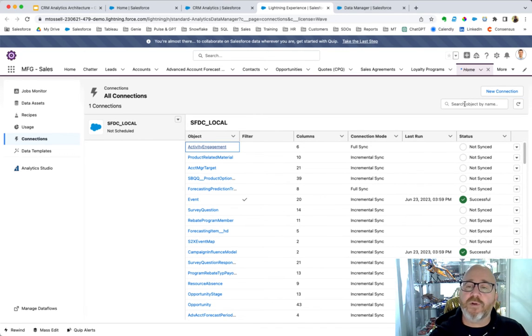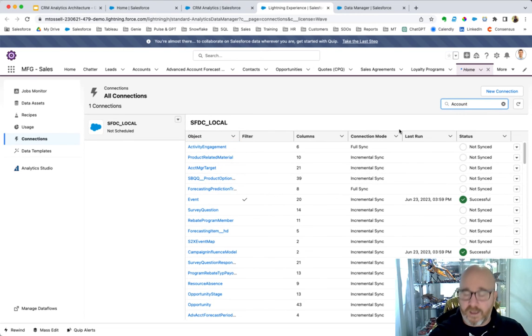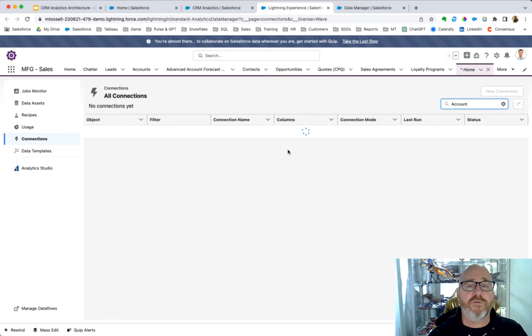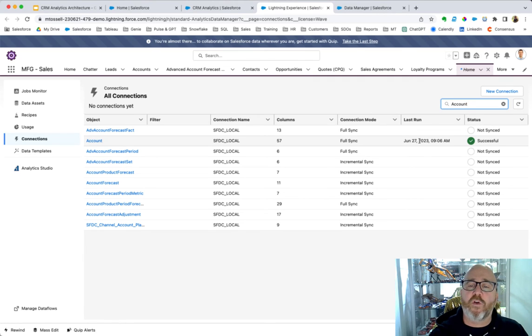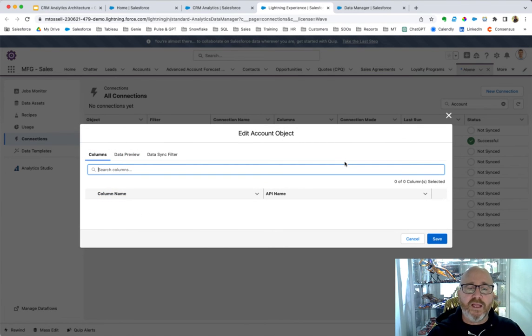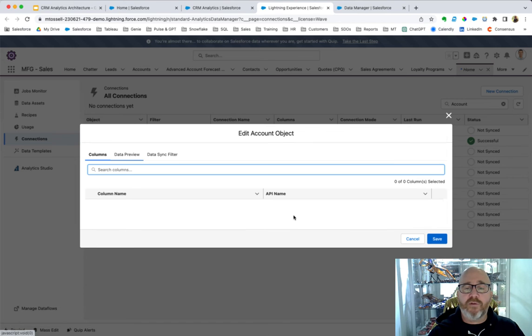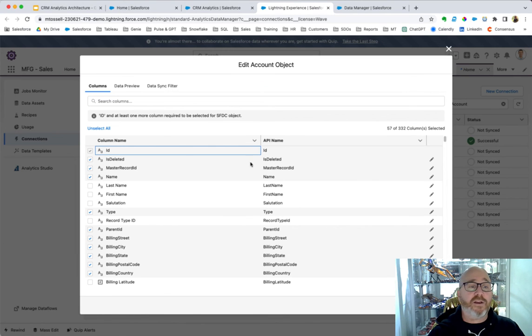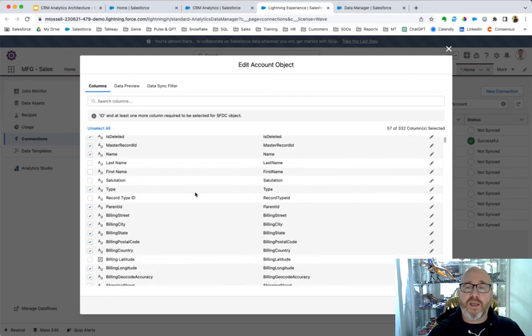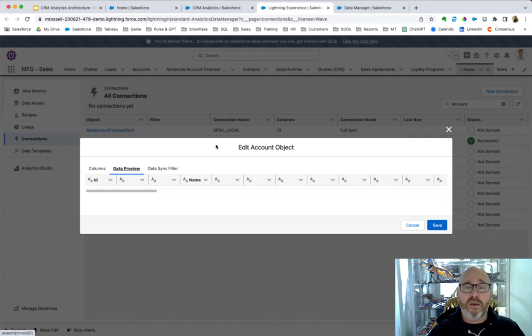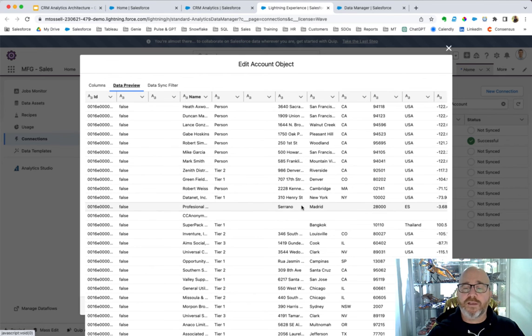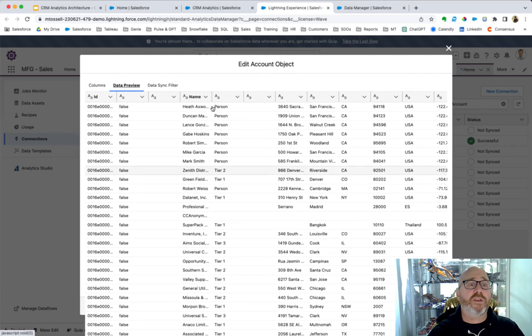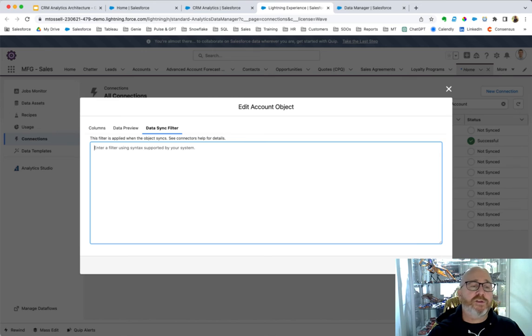For example, let's look at the account object connected in our local Salesforce environment. We can search here by account. We can see there are 57 columns. A full sync was performed not long ago. So, let's go in and let's have a look at a data preview. And we can see the columns that we've brought in. We can have a look at the various characteristics of those. And as you're choosing what you want to bring in with the data sync, then you can obviously edit that. We can see a preview of the data here. We can also filter our data, so we could choose data from a certain time period.